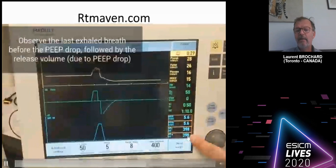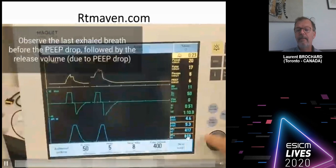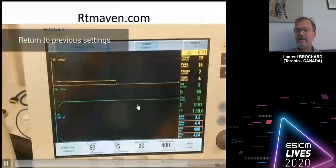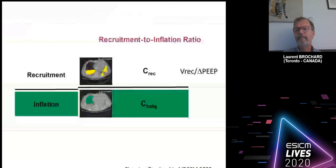Also note the plateau pressure and enter all these values into the calculator as instructed — it will give you the compliance of the baby lung. Then immediately return to your previous settings. It's done in less than one minute — a very simple technique.